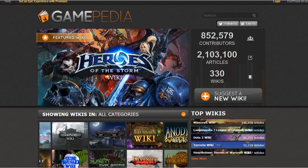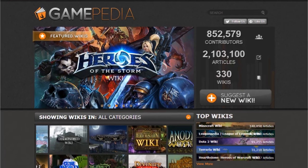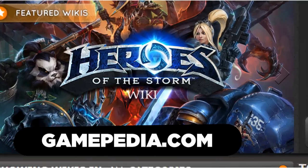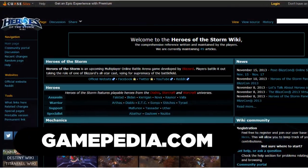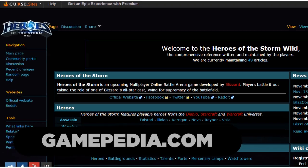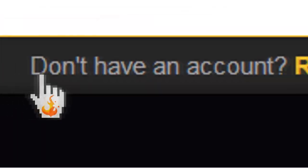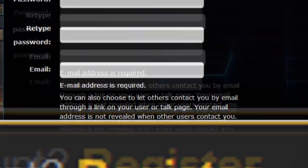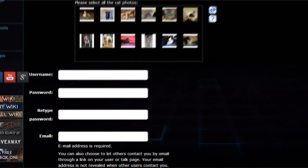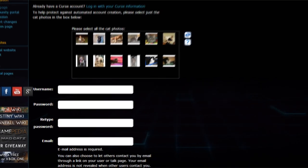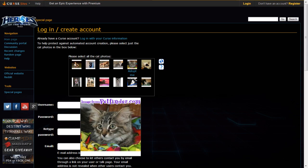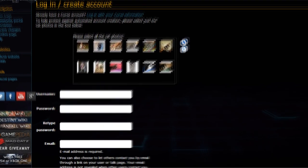To start, let's walk through the process of creating an account. First, navigate to one of our wikis. Go to the upper right hand corner — you'll find a button that says Register. Click that button and you'll be taken to our user registration page. For our captcha system, you'll need to identify each of the cat photos. Once you've identified all of the kitties, you'll need to fill in the rest of the information.